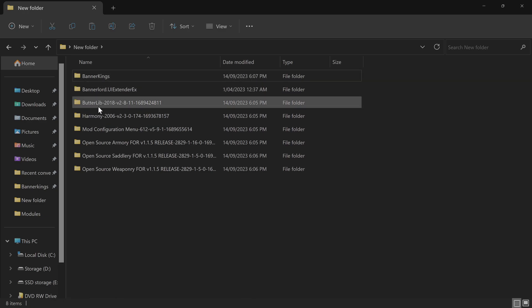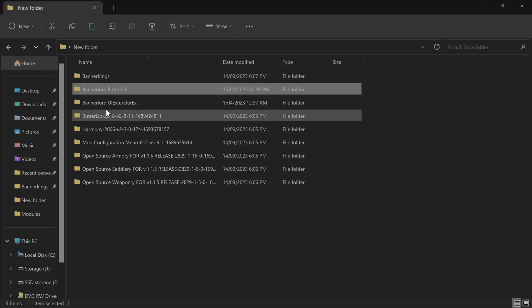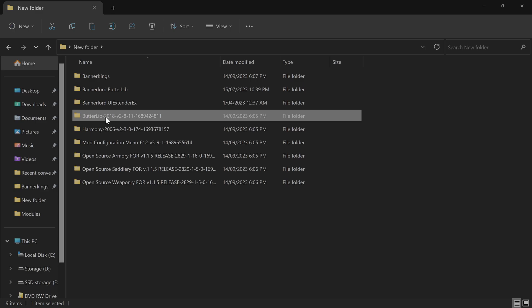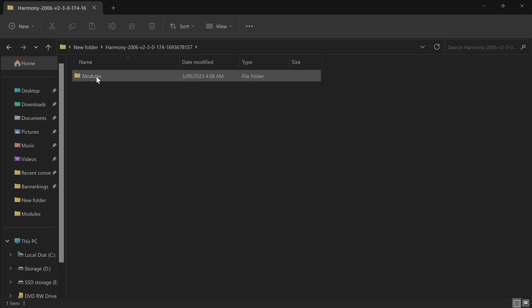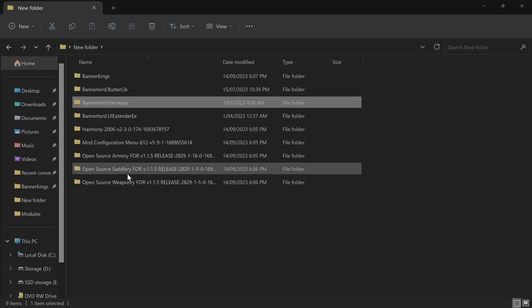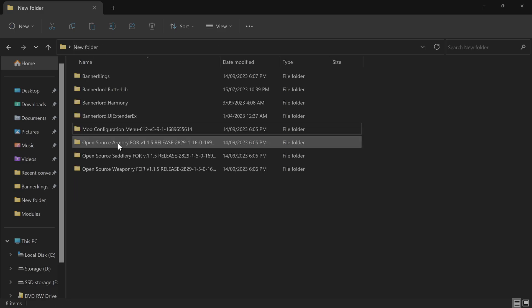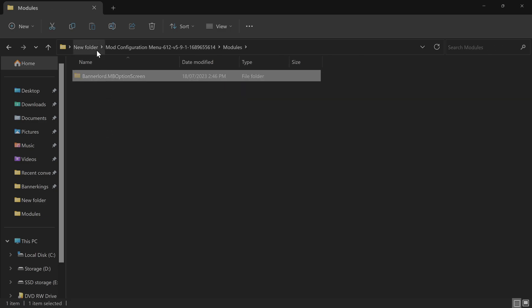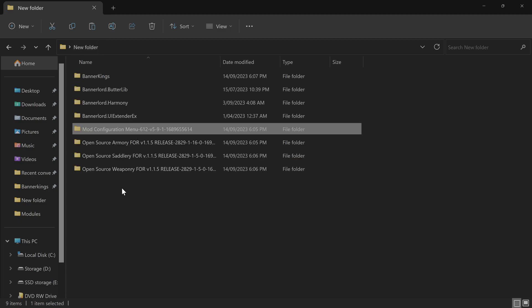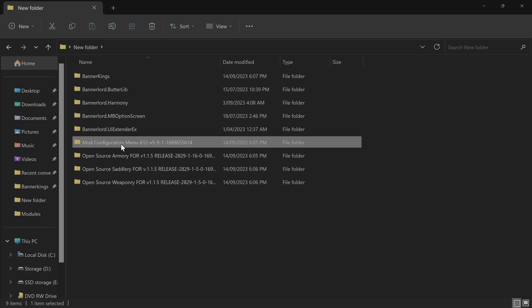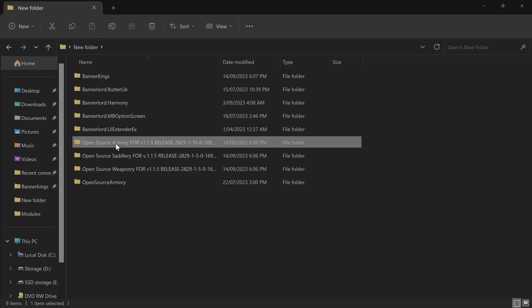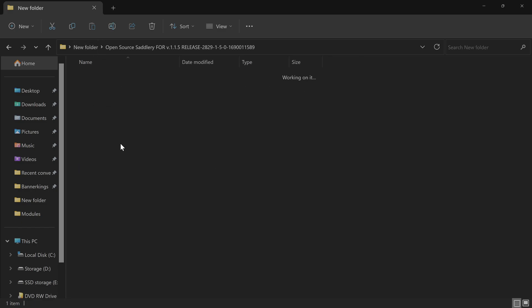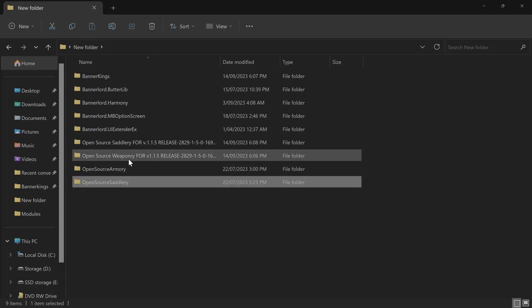And then Battle Library, it is nestled within the Modules, so you need to pull it out of there. Delete it. Harmony, same thing, nestled within the Modules Bannerlord Harmony, pull it, delete. Mod Configuration Menu, nestled within the Modules Bannerlord MB Option Screen. Open Source Armory is not nestled within the Modules folder, so we just pull the Open Source Armory folder out. The same will probably go for the next two, Saddlery and Weaponry.